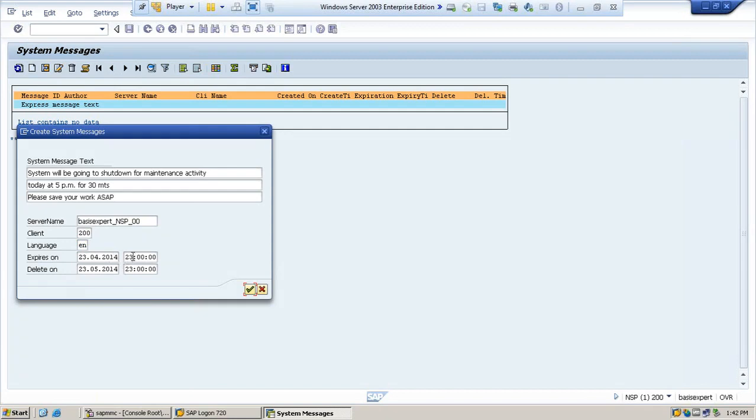So today, it will say like today, what time you want to send the message. So as of now, you want to send the message and the message can be deleted after 30 minutes thereafter. This is how you create the system message.